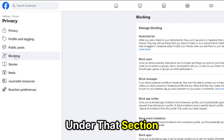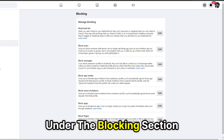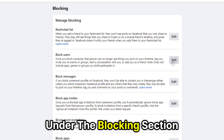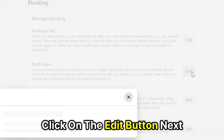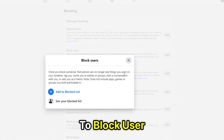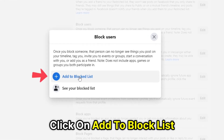Under that section, click on the Blocking option. Under the Blocking section, click on the Edit button next to Block User. In the pop-up that appears, click on Add to Block List.